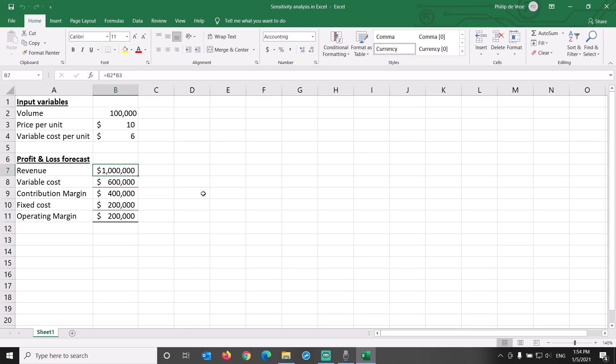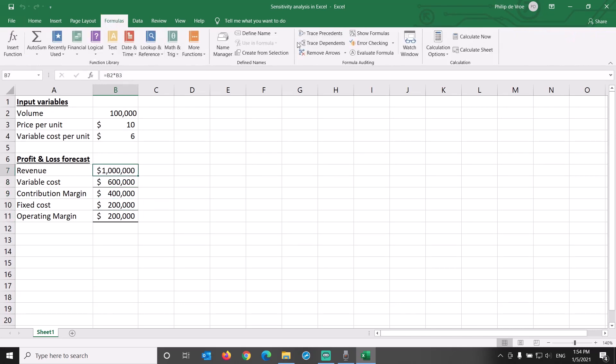As you can see when scrolling through the cells of the profit and loss forecast, nearly all of these are driven by formulas. Revenue is volume times price.